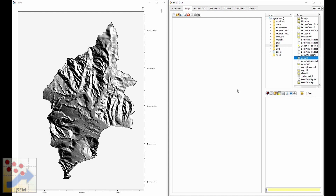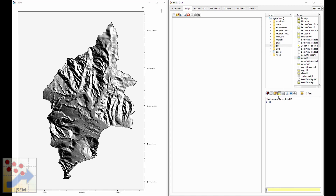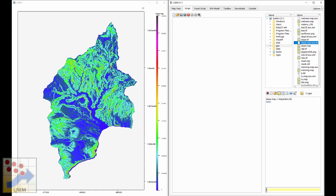Let's say we want to do some simple calculation with this data — we'll calculate the slope. I've entered a statement here using the slope function, which takes dem.tiff as an argument. Lysen automatically knows where it is and will load it appropriately. I save it to slope.map. Pressing enter, the script says it's done, and double-clicking slope.map shows that the slope values are now stored in this dataset.